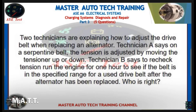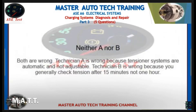Two technicians are explaining how to adjust the drive belt when replacing an alternator. Technician A says on a serpentine belt, the tension is adjusted by moving the tensioner up or down. Technician B says to recheck tension by running the engine for one hour to see if the belt is in the specified range for a used drive belt after the alternator has been replaced. Who is right? Neither A nor B — both are wrong. Technician A is wrong because tensioner systems are automatic and not adjustable. Technician B is wrong because you generally check tension after 15 minutes, not one hour.